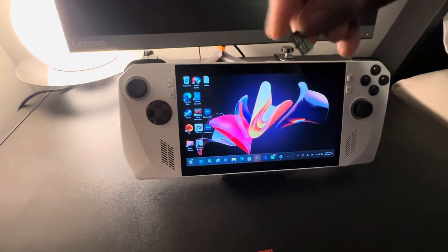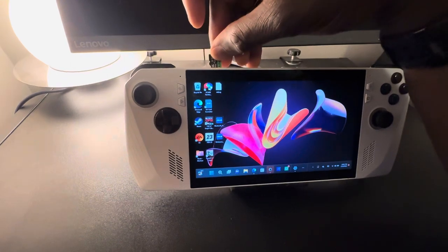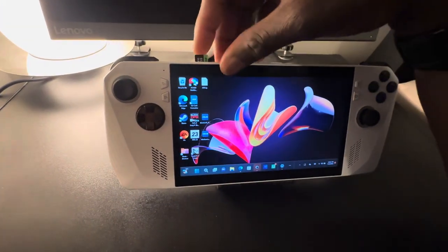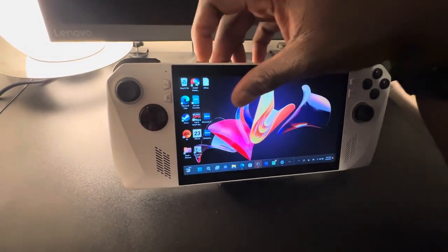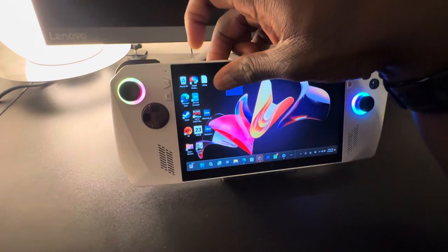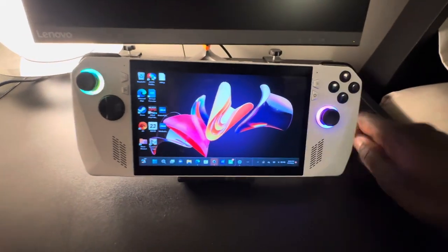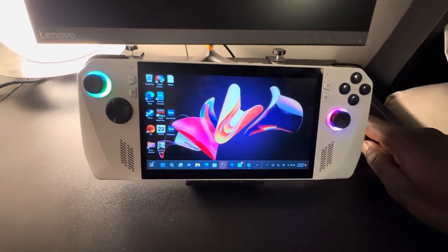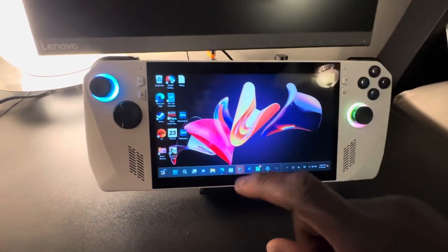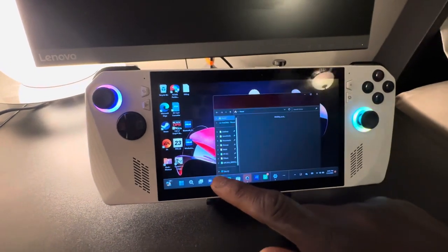I'm gonna start with the PNY 512GB. I'm gonna insert it. Alright, and nothing - you will not see it popping up anywhere. So I'm gonna go to file management.